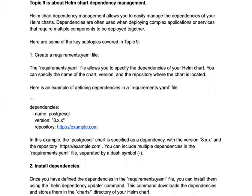Hello everyone and welcome to our new video on helm chart dependency management. This video is in continuation of our previous videos on helm, where we have aggregated all the topics you need to learn within helm. If you have not covered our previous videos, I suggest you go through those first for a better understanding of helm overall.